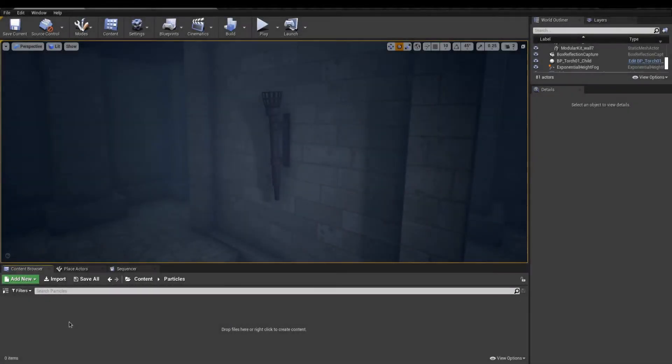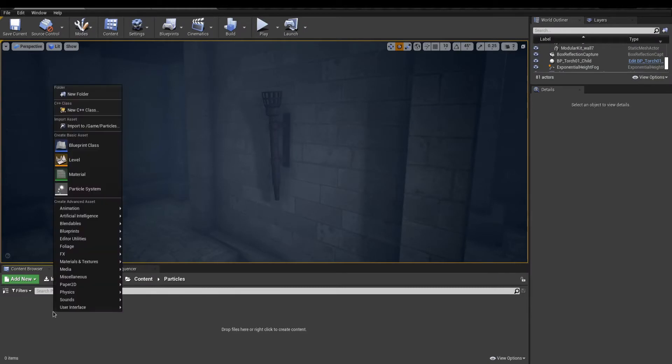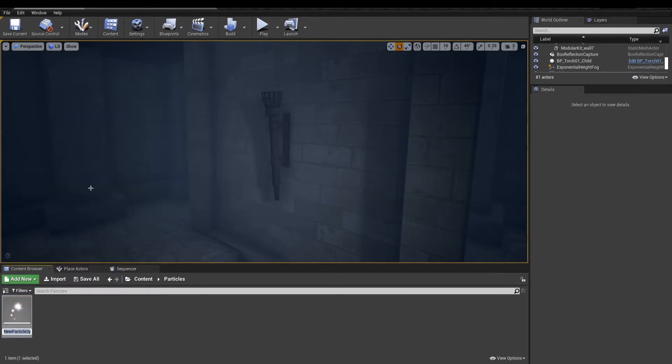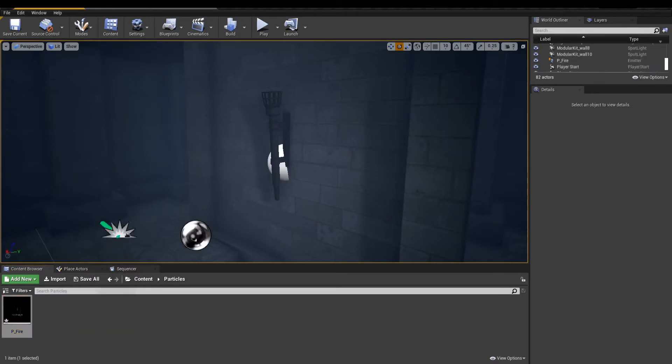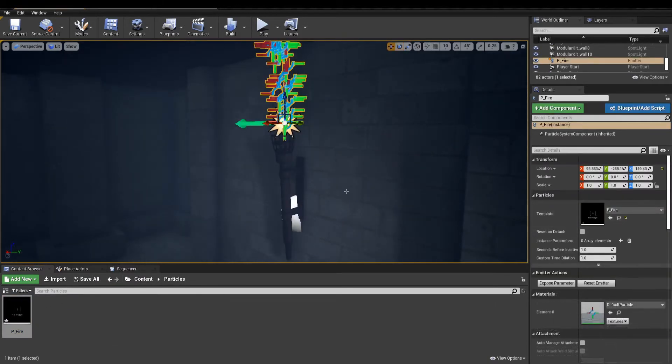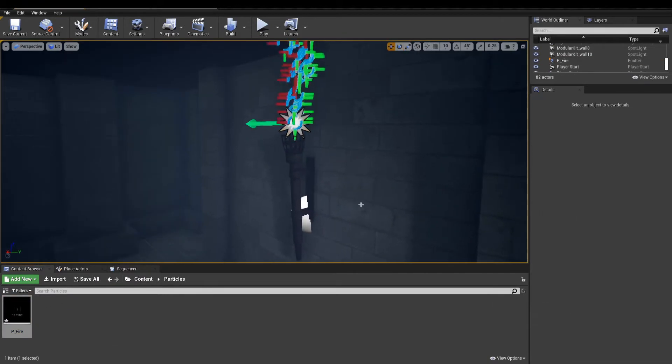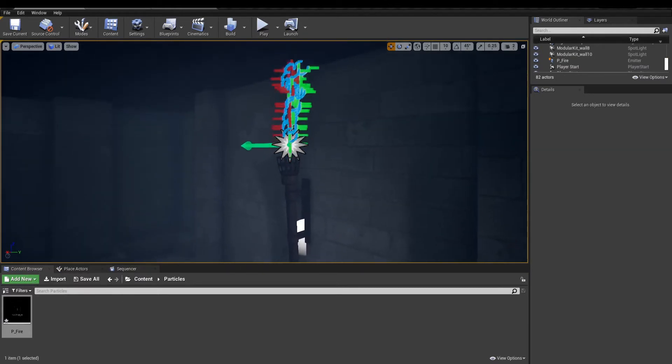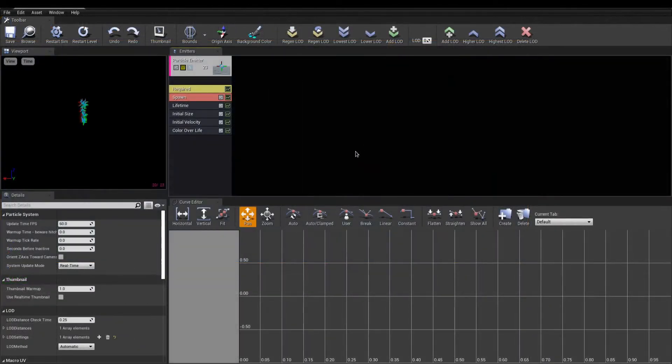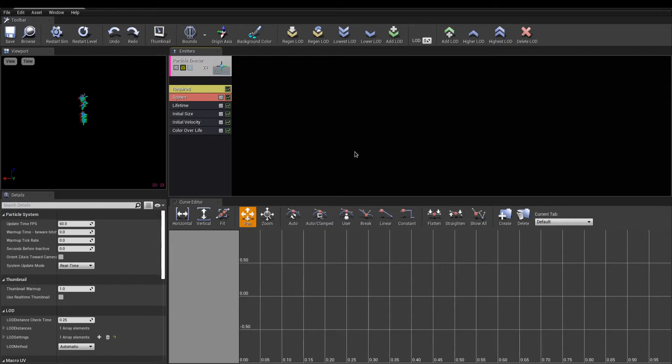To start creating our fire, let's create a new particle system with right-click and particle system. We can now drop that particle asset into our scene. This is the default particle look. Open the asset to see what it looks like. In this interface, we get a viewport to preview our particle.